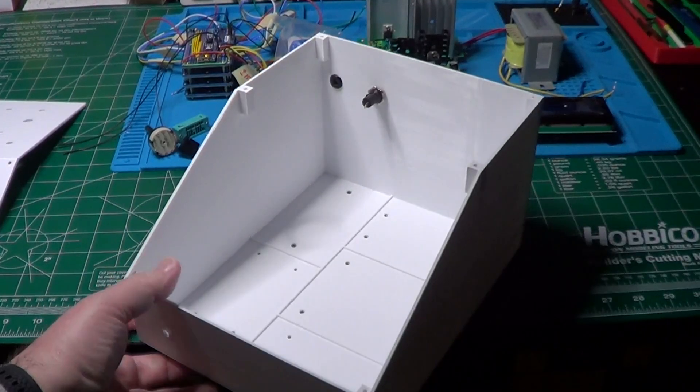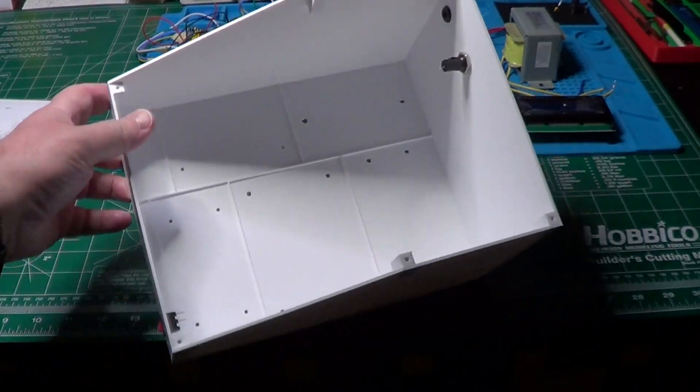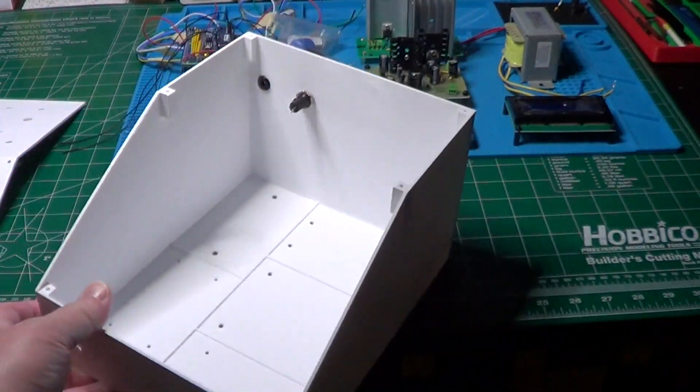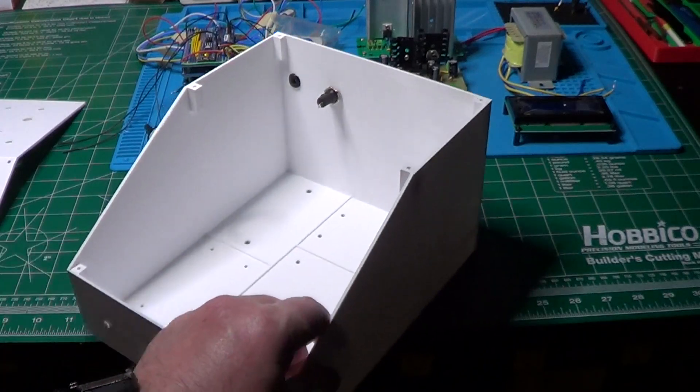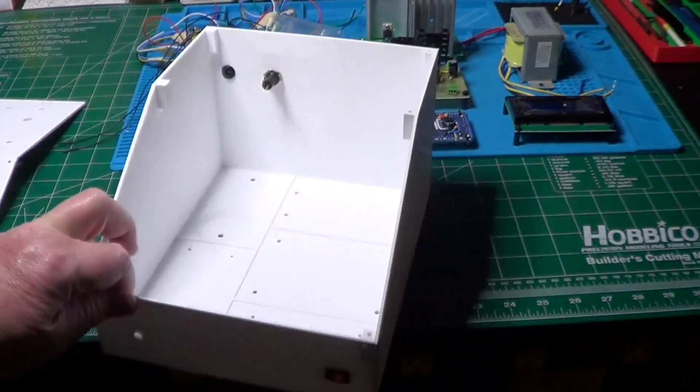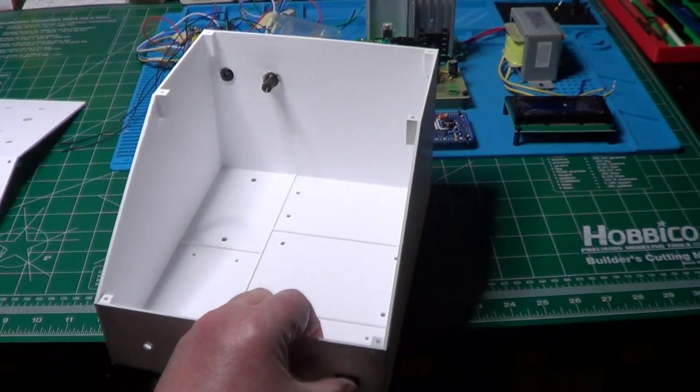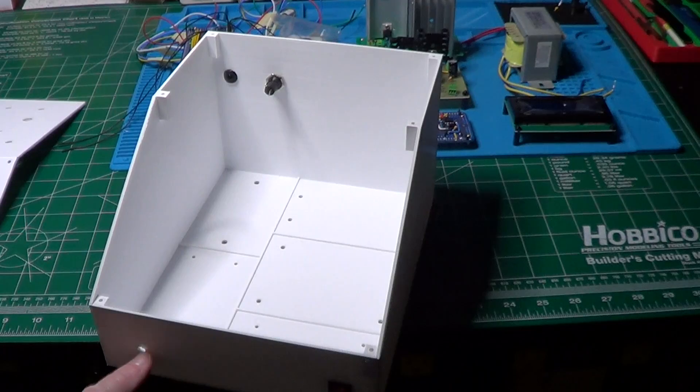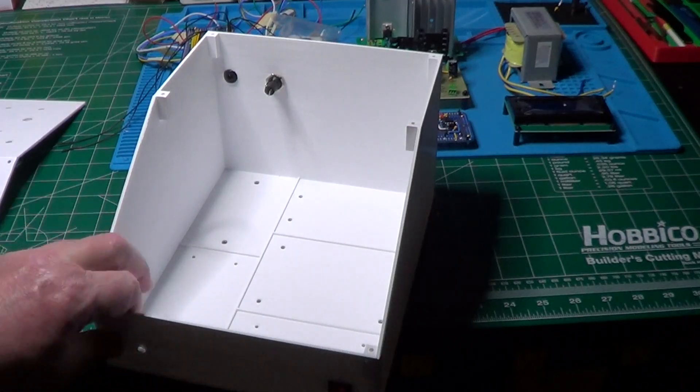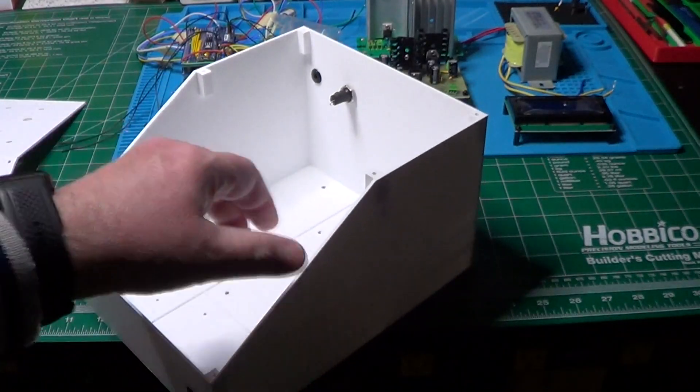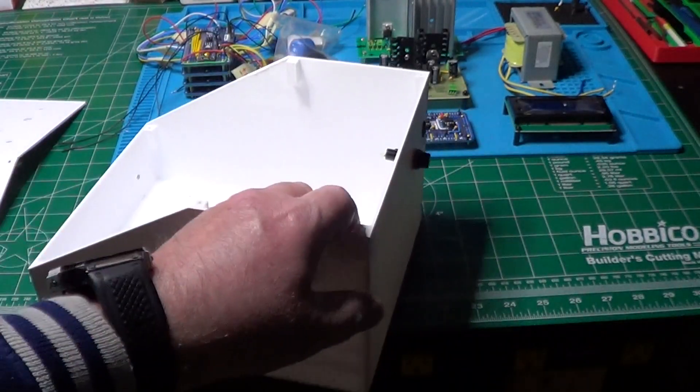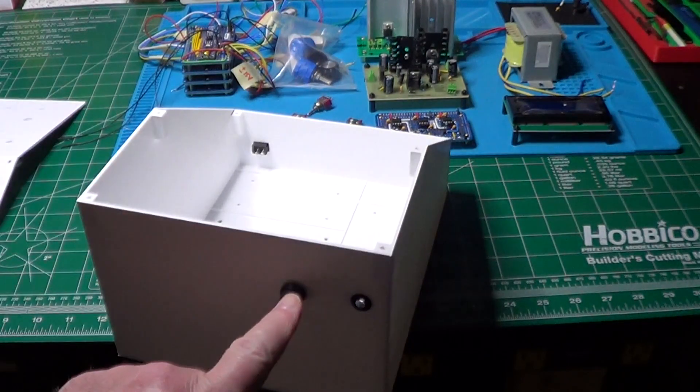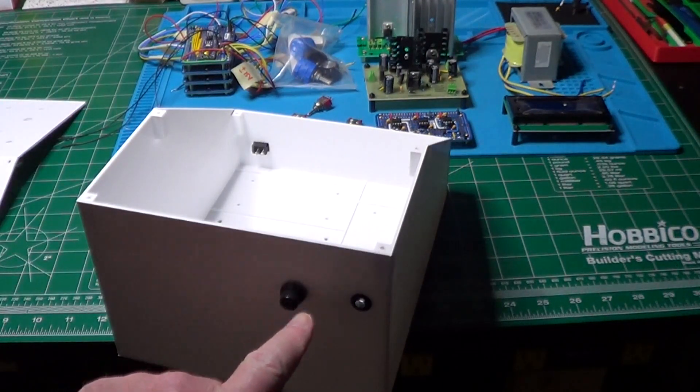Here is the 3D printed case for the instrument. You can clearly see the locations for the various boards inside it. On the front I have already mounted a red power switch, and on the back there is already the fuse holder and the grommet to protect the power cable from scratches.